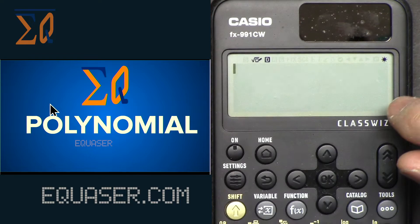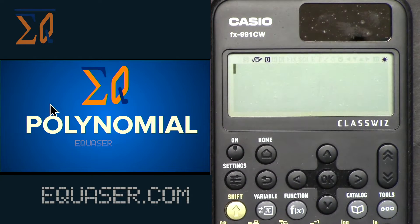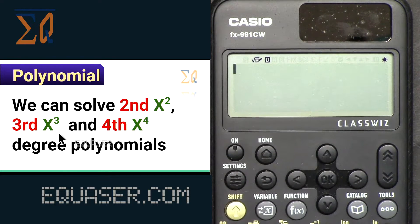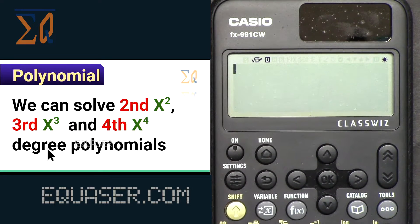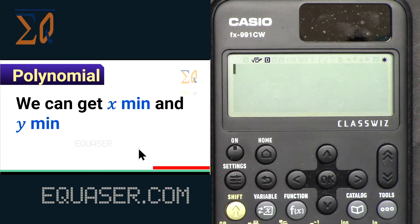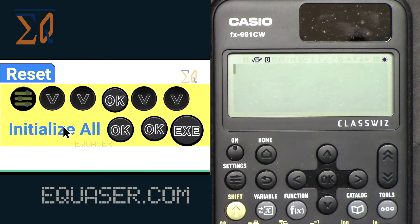Now let's see how we can solve polynomials. We can solve second degree (x to the power 2), third degree (x to the power 3), and fourth degree (x to the power 4) polynomials with this calculator. We can get real or complex solutions, as well as x minimum and y minimum.